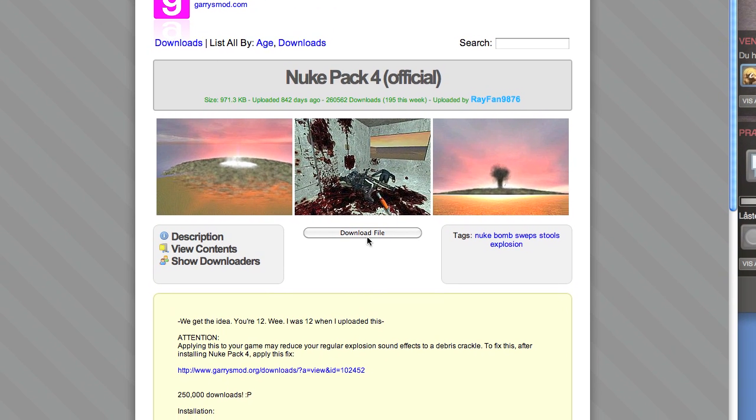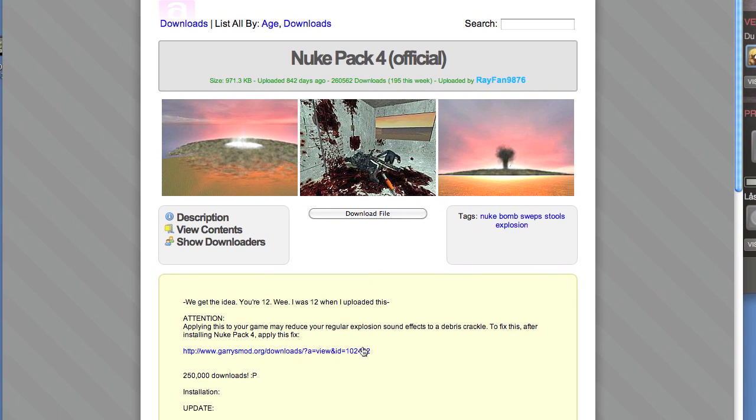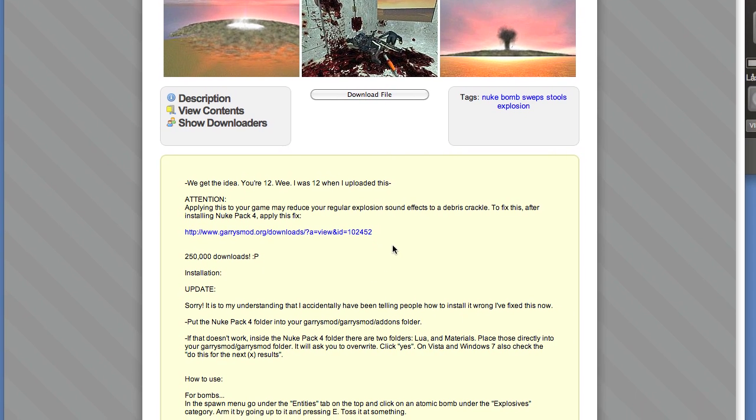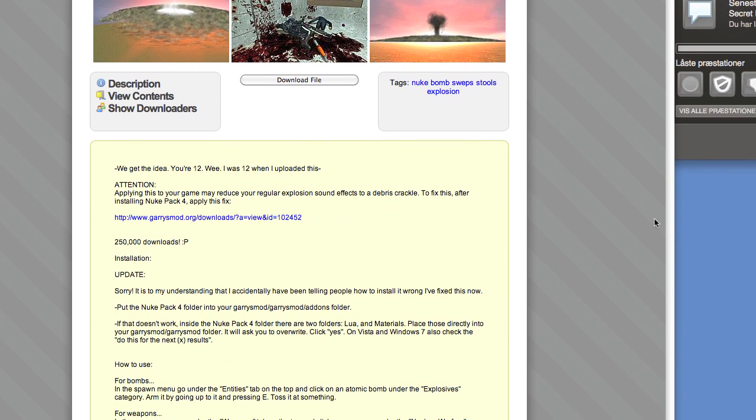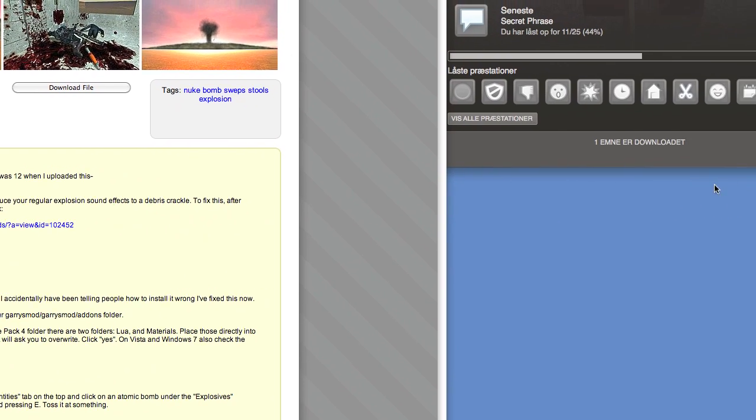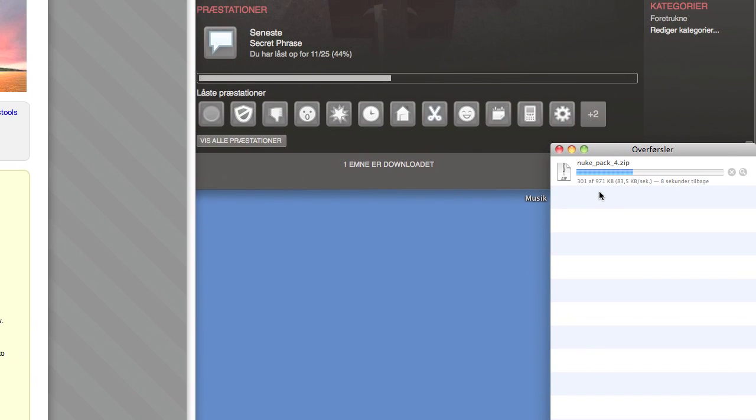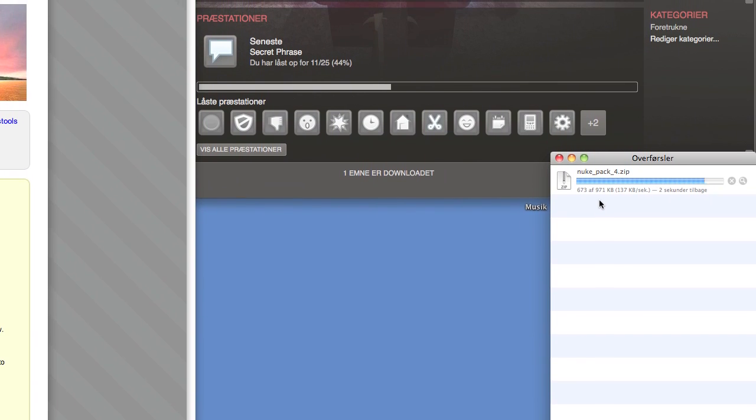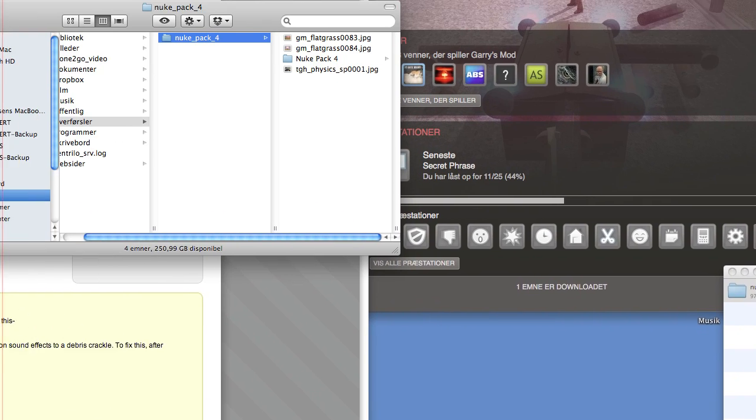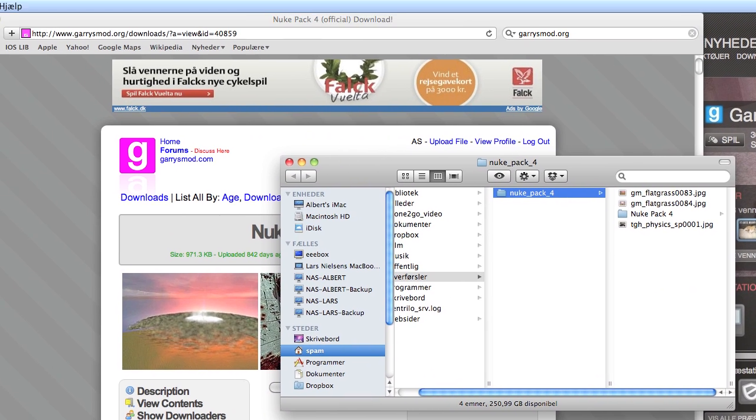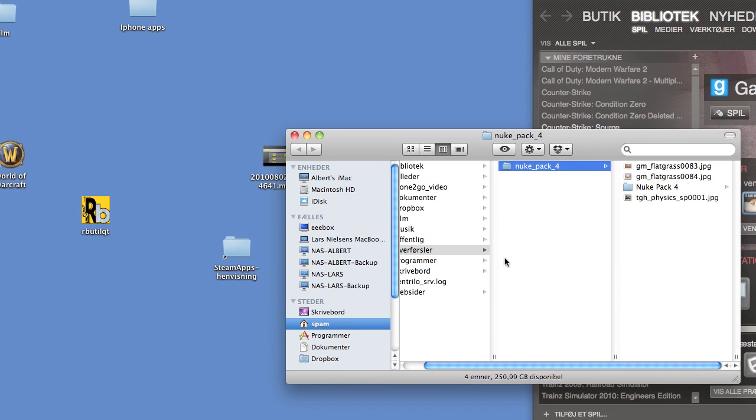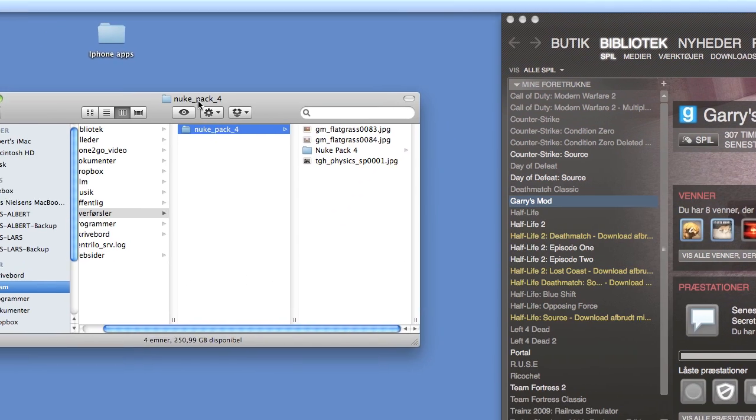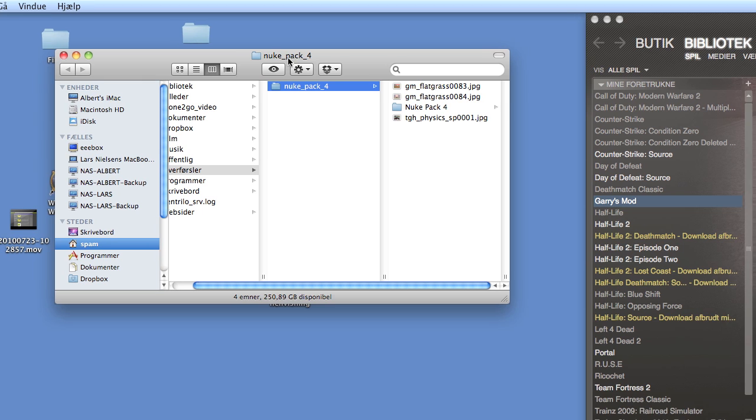Then just click download. And it should start downloading a zip file. Now we've got the file in here.